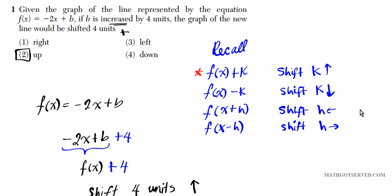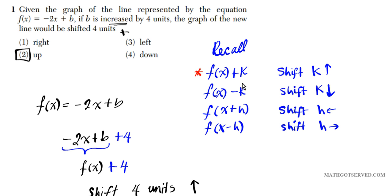For problem number one, we have a function and there is an increment in the value of b of the function. When you add or subtract a constant to a function, that results in a vertical shift. If you increase by four, that results in a shift vertically four units up since four is positive. Your answer is going to be number two.